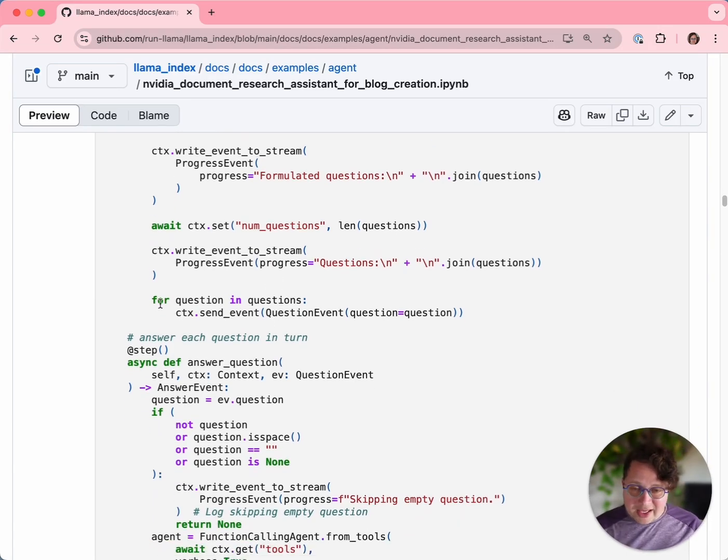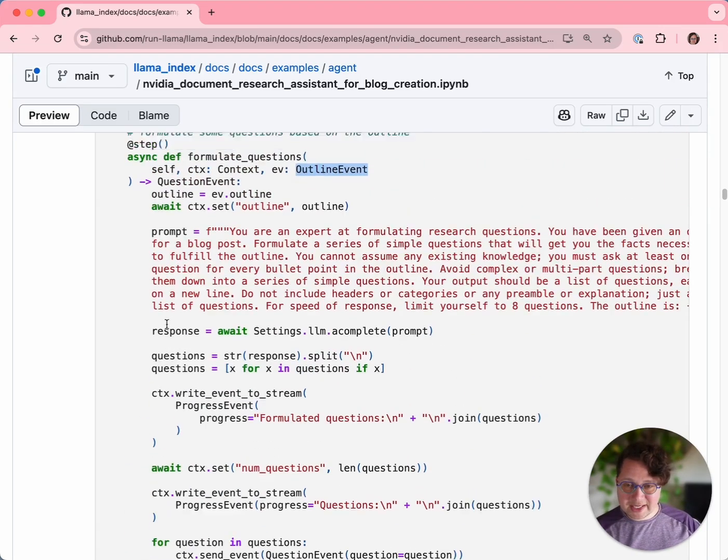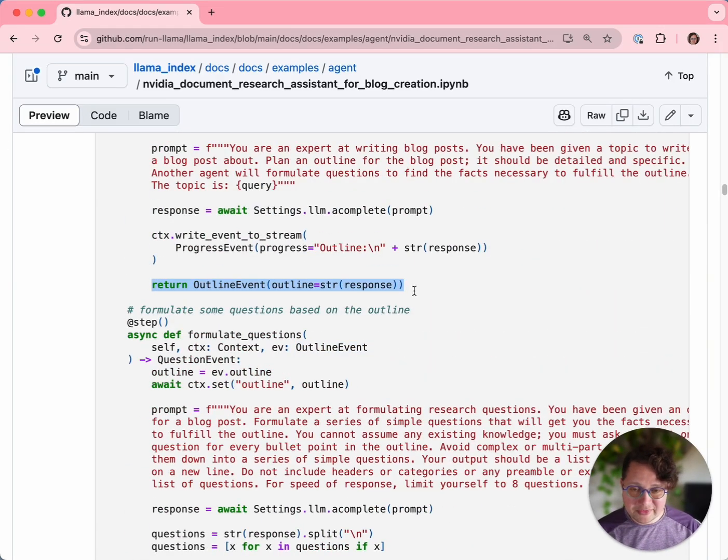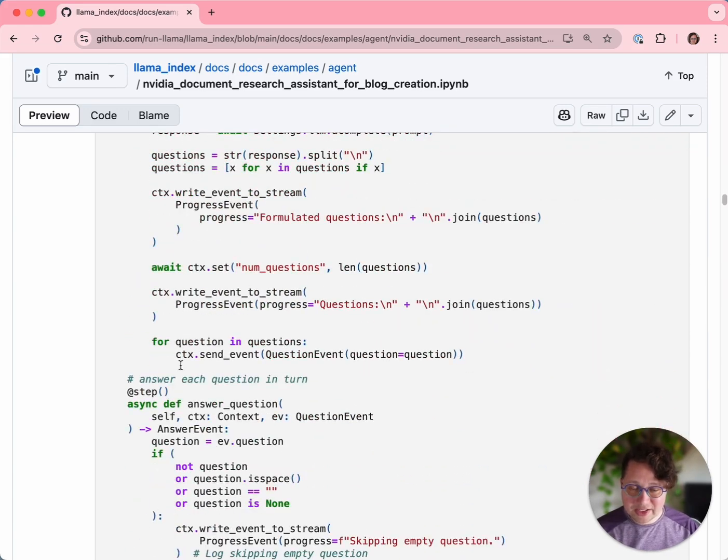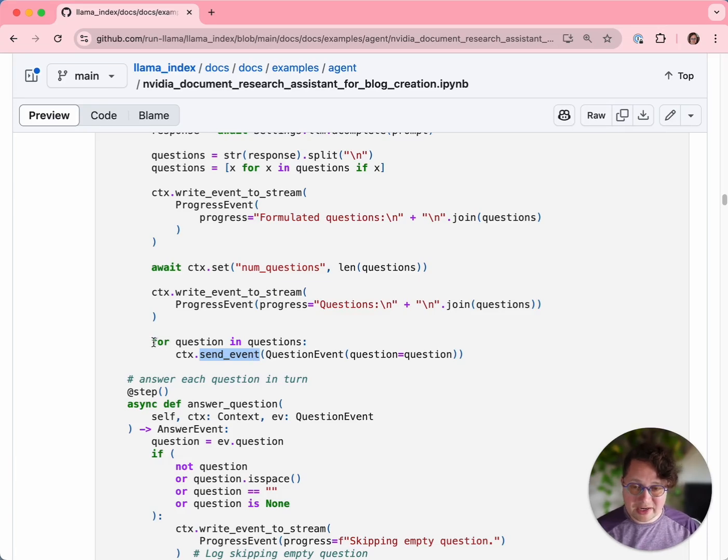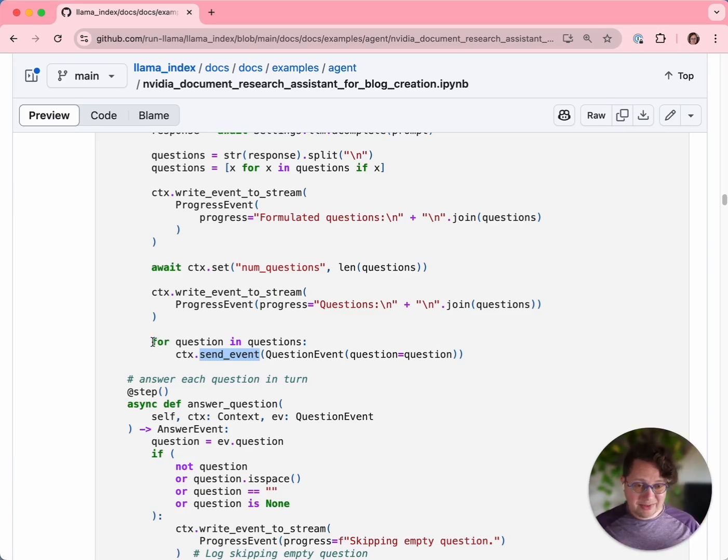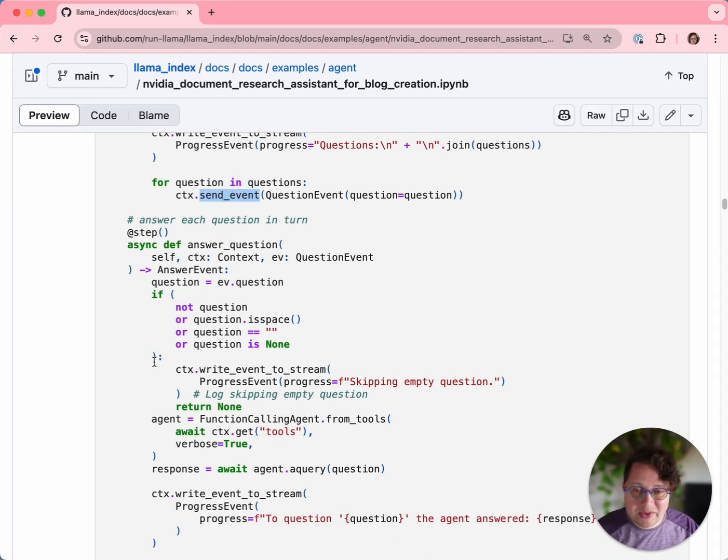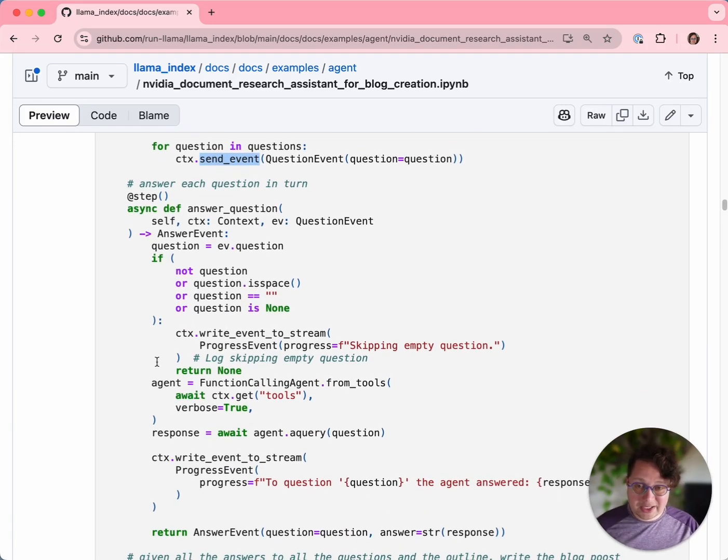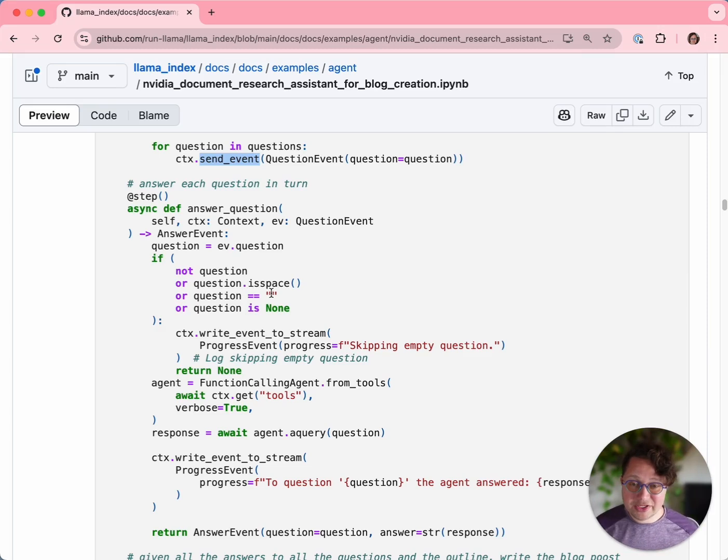We emit another little progress event saying what the questions are, and then we emit multiple events. In our previous step, we returned a single event. That's one way of emitting an event. In this one, we're going to explicitly emit events using the sendEvent method, and we're going to emit question events. Instead of one event, we're going to emit eight events, one for each question. And these events will be handled concurrently, so they will overlap with each other in the most efficient way possible.